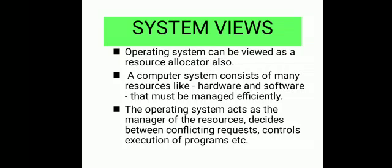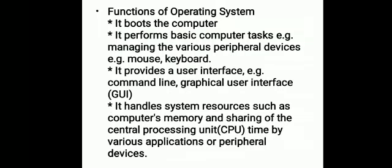Next is system view. The operating system can be viewed as a resource allocator. Resource allocator manages hardware and software efficiently. The operating system acts as the manager of resources, decides between conflicting requests, controls execution of programs. It all depends upon the system.